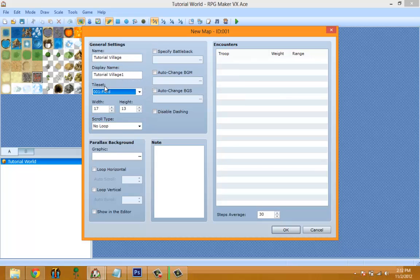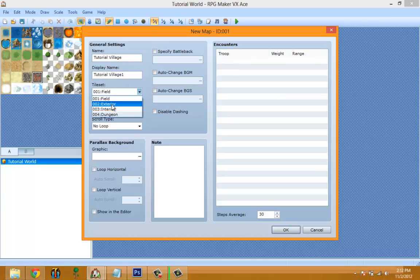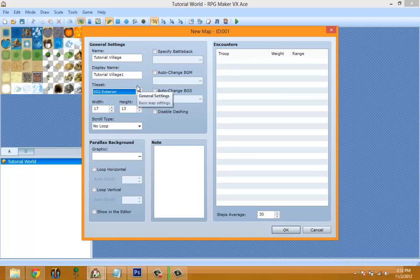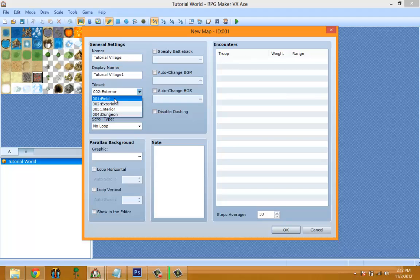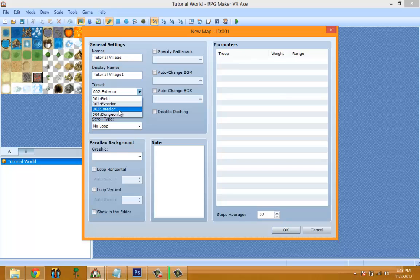Display Name is a new feature in RPG Maker VX Ace, and tileset is also new to VX Ace but was actually included in RPG Maker XP and before. Since we're making a town, let's use Exterior. The first default tileset is for the field map — the overworld. The second is for exterior maps like outside of towns or forests. Interior is for inside buildings, and Dungeon is for making dungeon interiors.